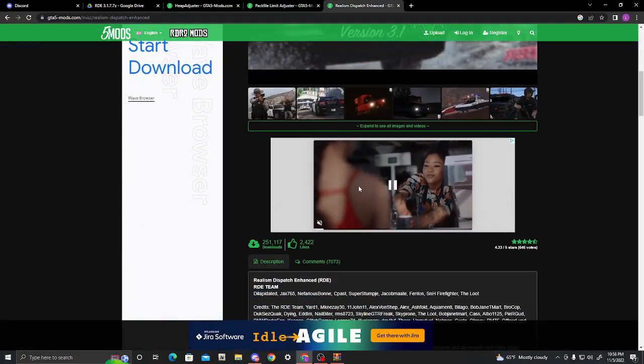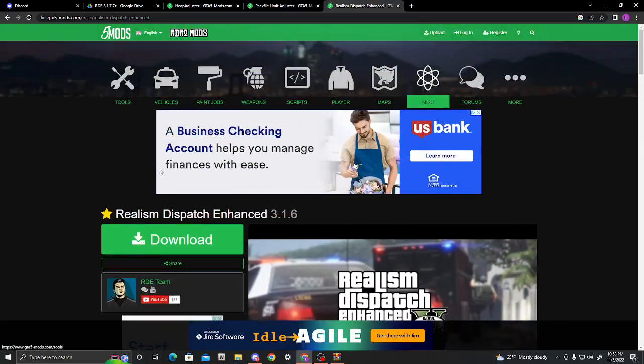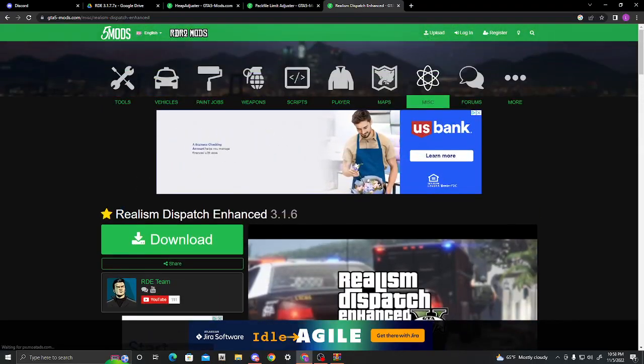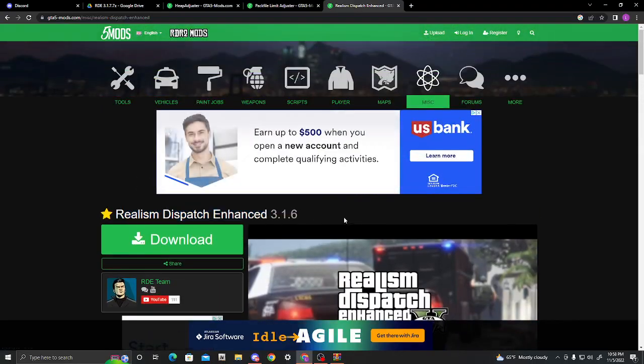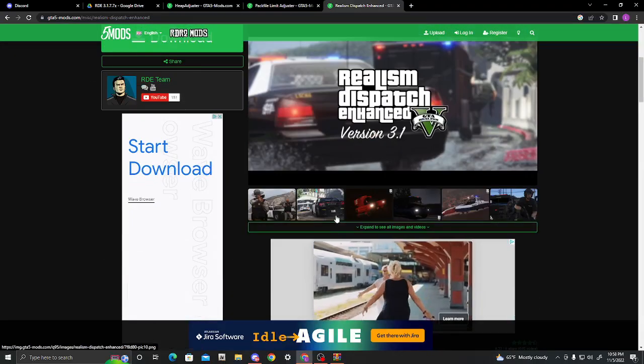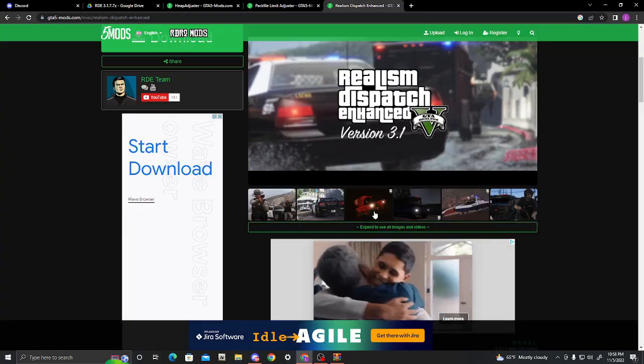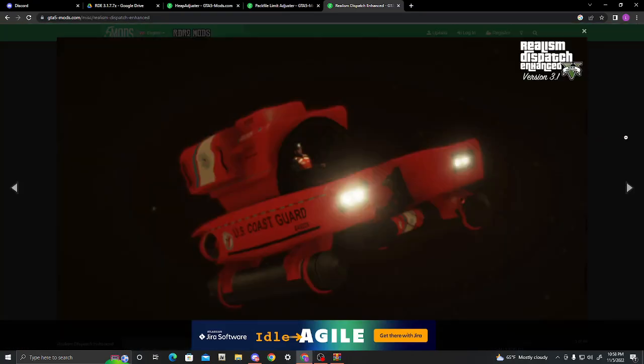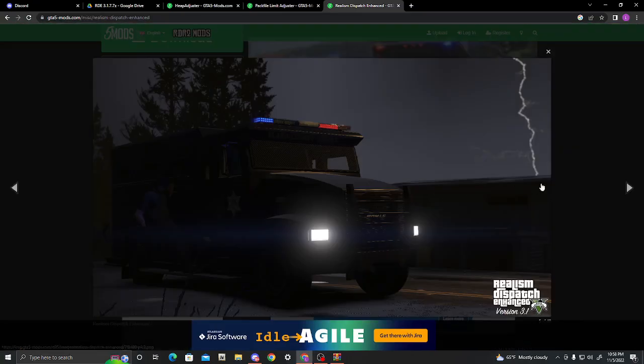Alright, I'm back after like a month. Okay, so let's get straight to the point. Realism Dispatch Enhanced. It makes the cops in the game a lot harder to beat, and it adds a whole bunch of new cop cars. As you can see, it even adds the Coast Guard. That's how good this mod is.